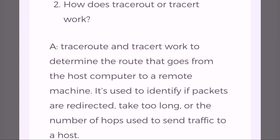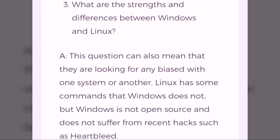How does traceroute or tracerd work? Traceroute and tracerd work to determine the route that goes from the host computer to a remote machine. It's used to identify if packets are redirected, take too long, or the number of hops used to send traffic to a host.